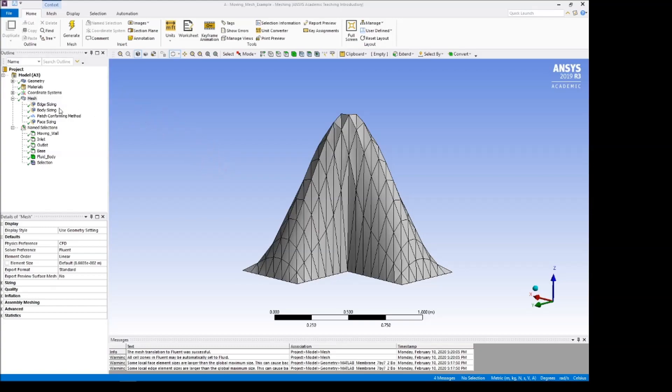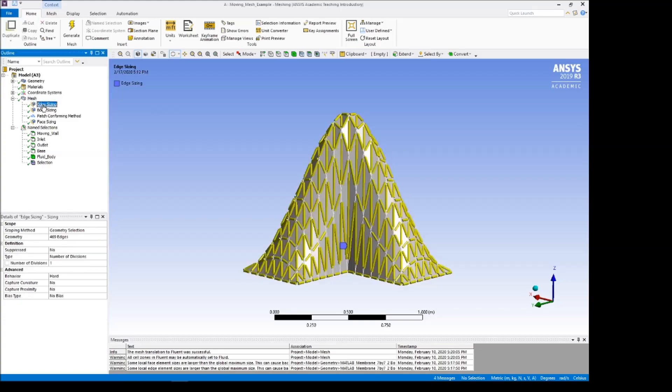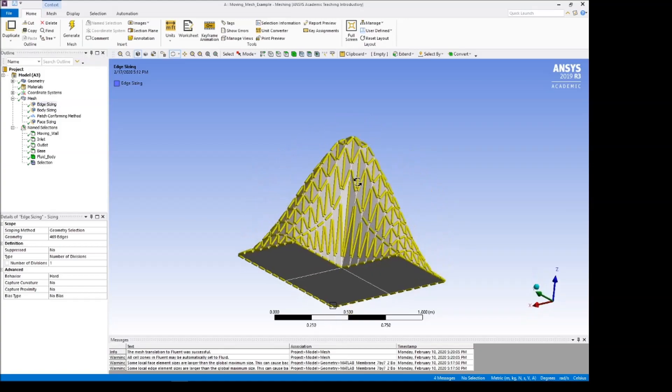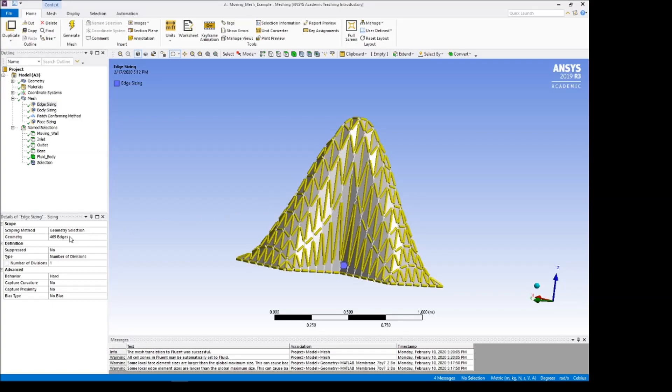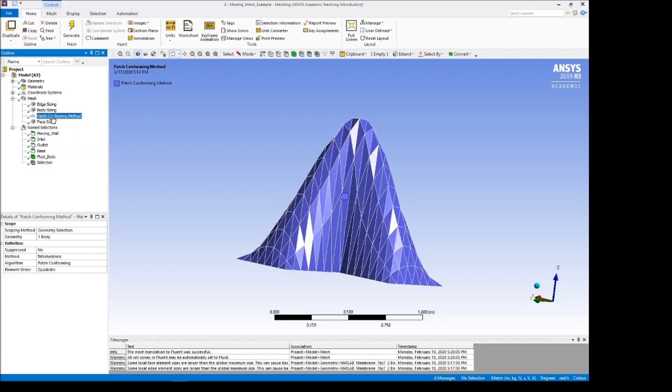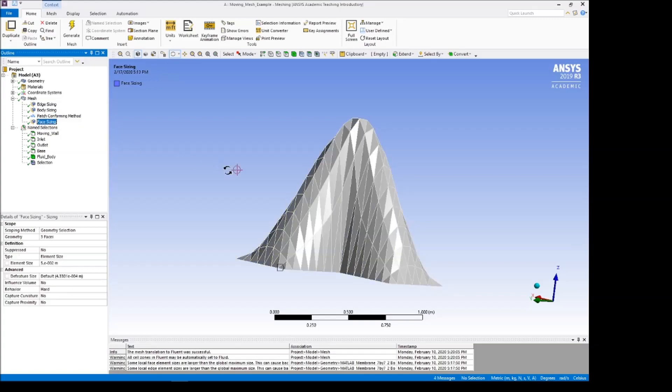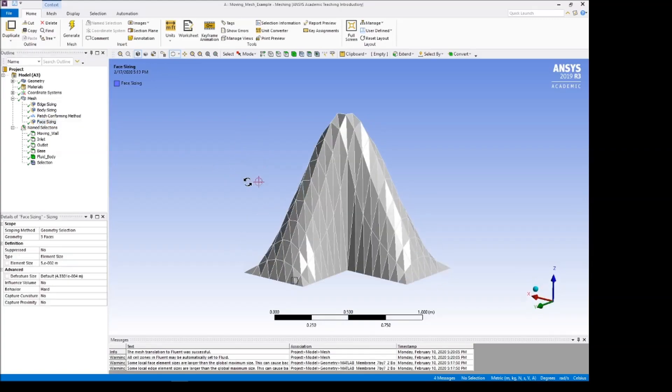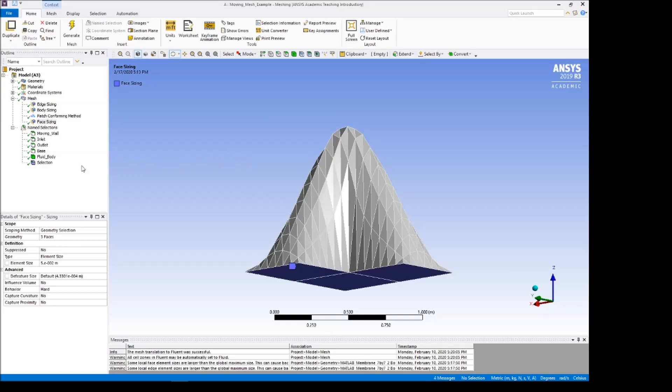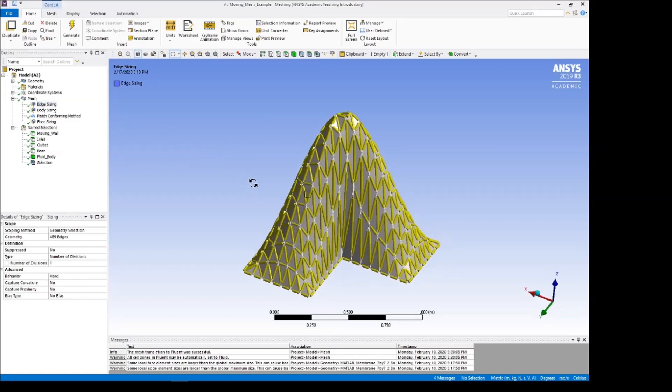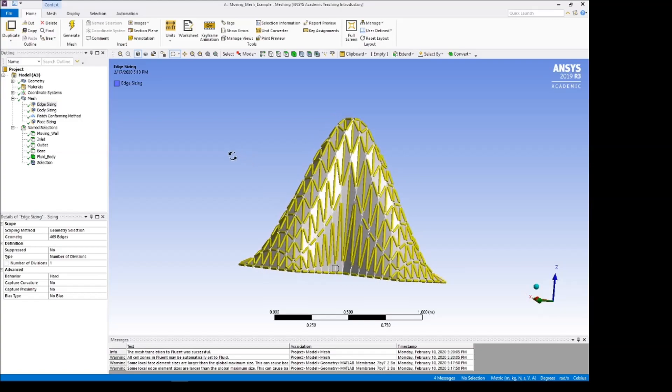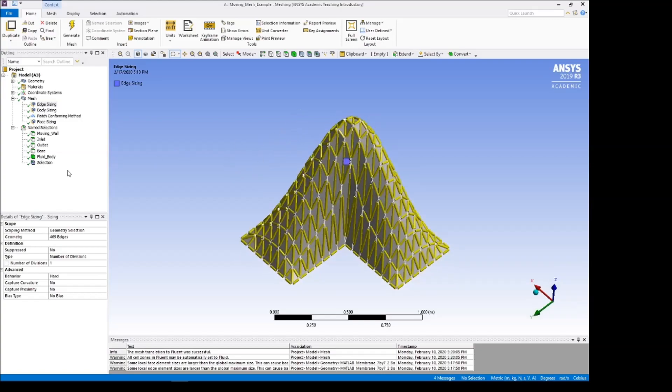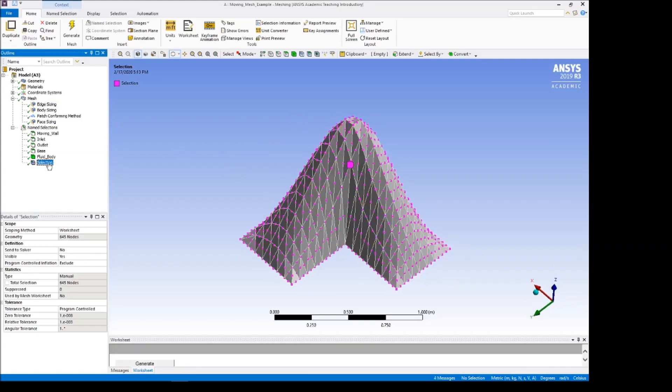In order to do that, when we import our mesh, we create an edge sizing. We select all these edges, but not these two edges. And we assign that right here and go by number of divisions for the type, number of divisions one, and make sure the behavior is hard. And in this example, I also did some body sizing and assigned a method and some face sizing for these under here. Those aren't as important for the lesson, which is that this edge sizing has to be one as shown, so that we get the nodes as written in MATLAB.